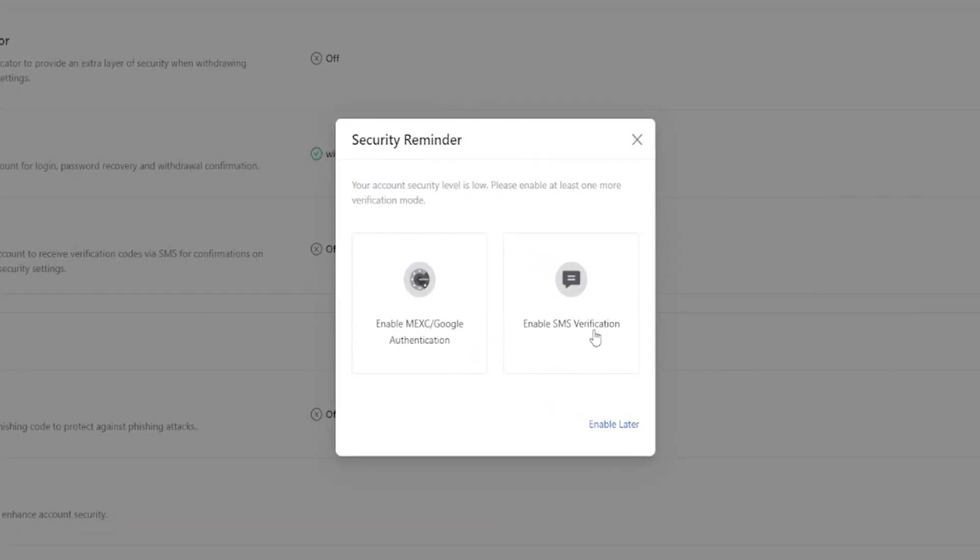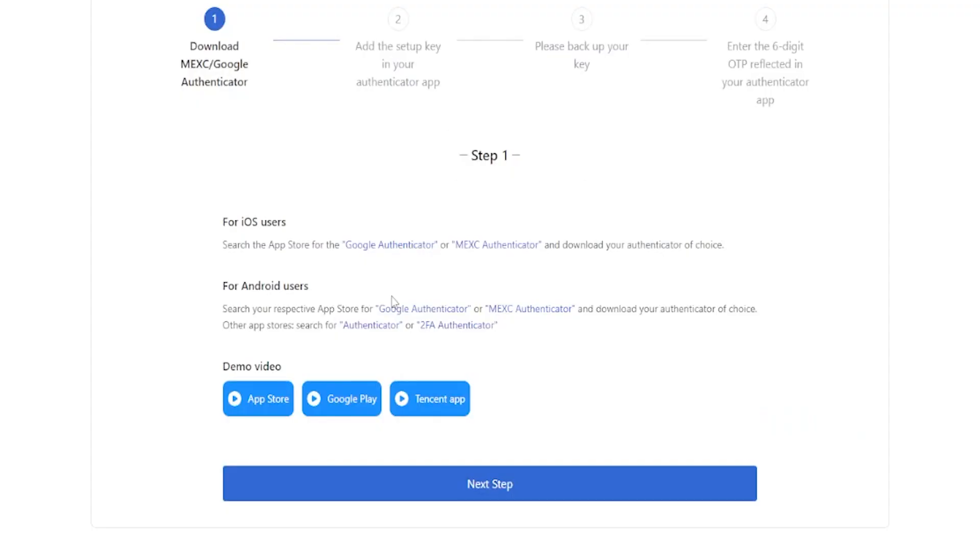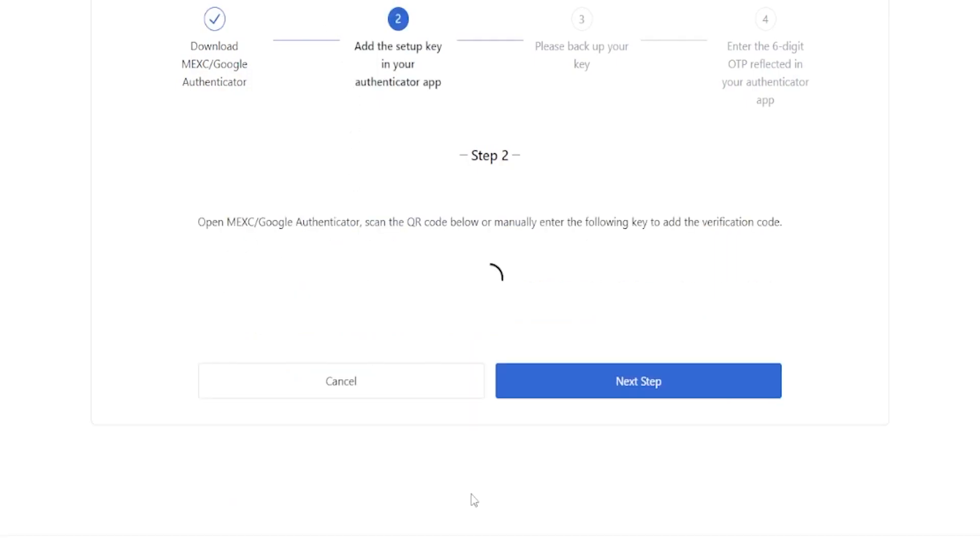You can also use SMS verification, but I don't typically use that just with all the SIM card scams going on in the world right now. Google Authenticator for me is a much better option. So just simply click right here on Google Authenticator and that'll bring you over to this page right here where you can start the process of binding MEXC to your Google Authenticator. So simply come right down here and click on next step.